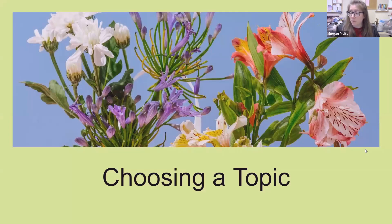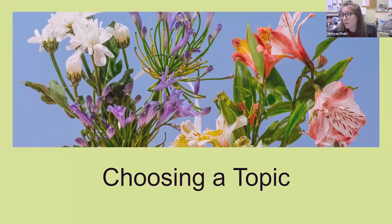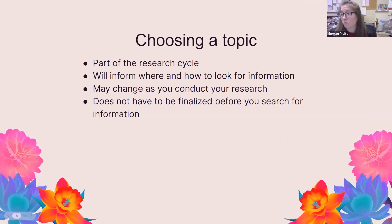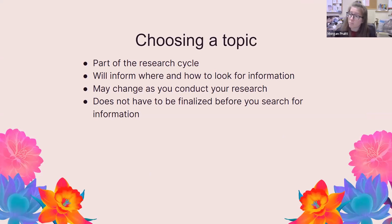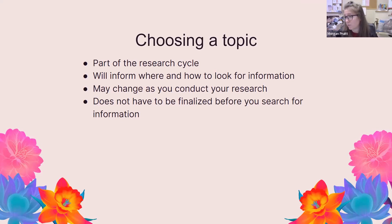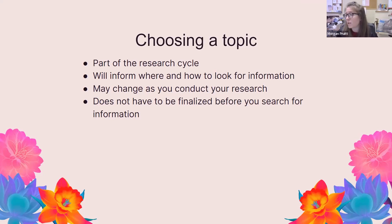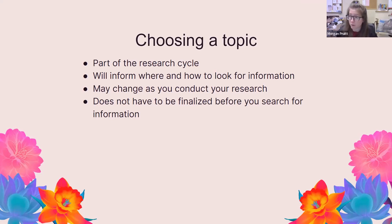So choosing a topic. This may be one of the hardest parts about research, but it is part of the process. It's going to inform how you go about looking for information. It may change as you conduct your research, getting broader and perhaps more narrow as you do that research. It doesn't have to be finalized before you start researching, and then you might come back and decide that you need to reshape that topic a little bit. That's normal because it's a recursive process.